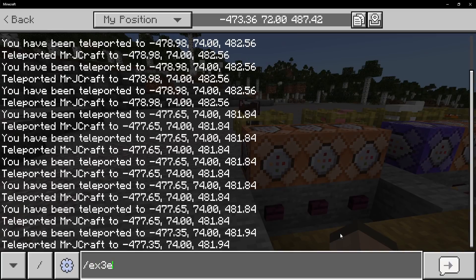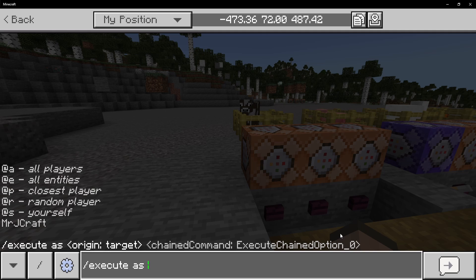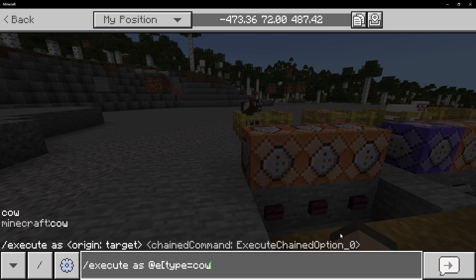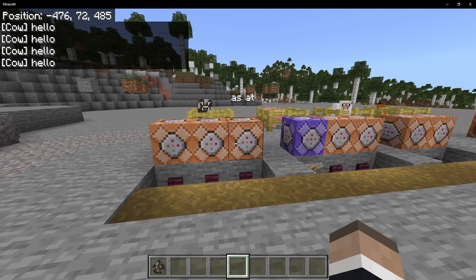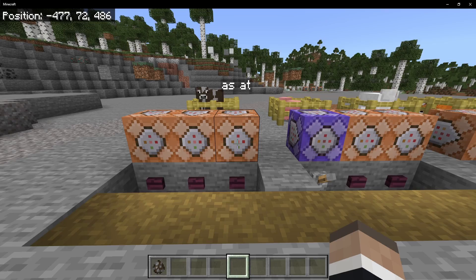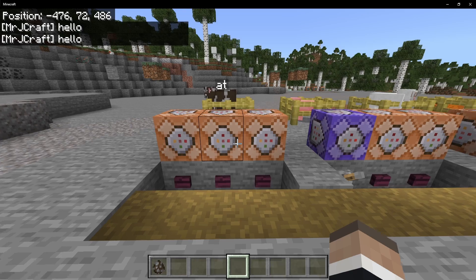Number one, we have as. This is stating who is running the command. So we do execute as, type equals cow, and then we run the say command: say hello. When we do this, the two cows run the hello command and specifically it says 'cow: hello' — so the cow said hello.